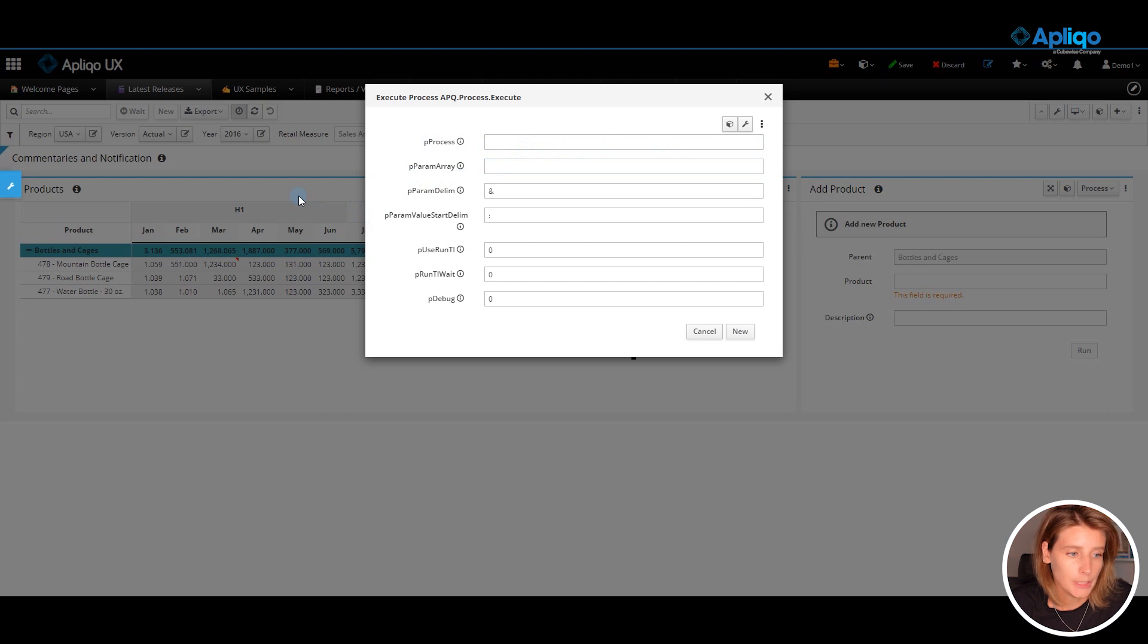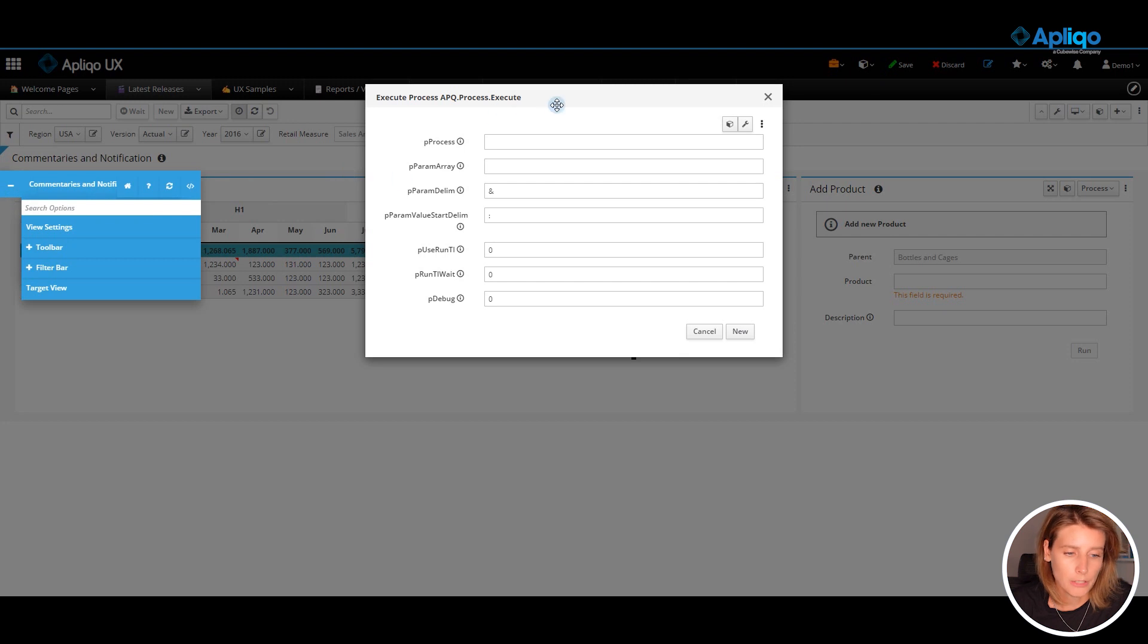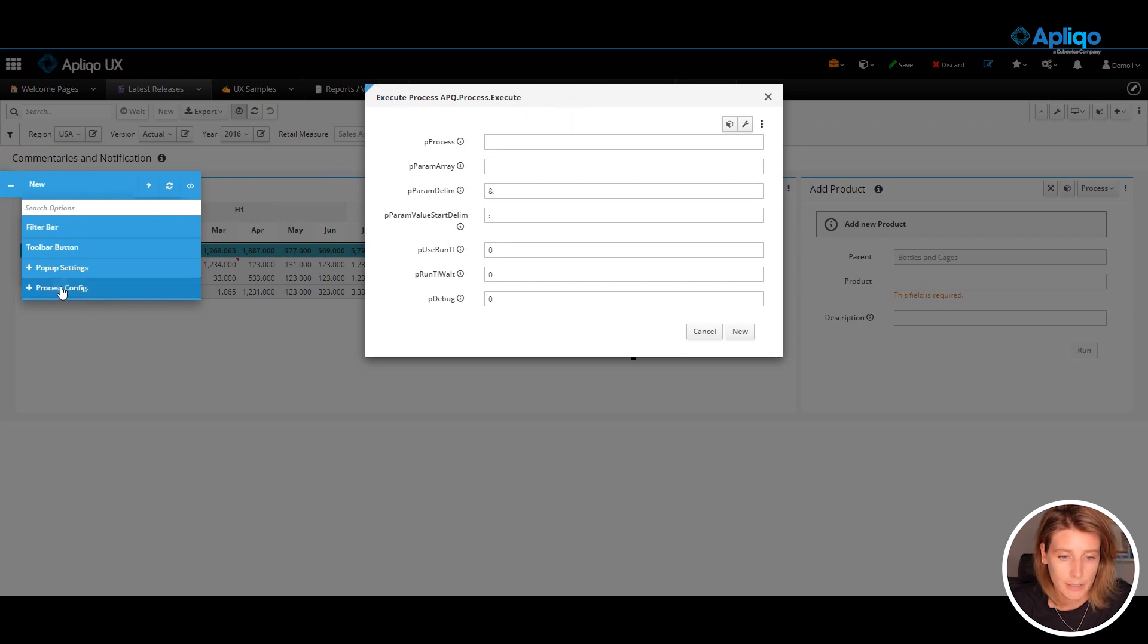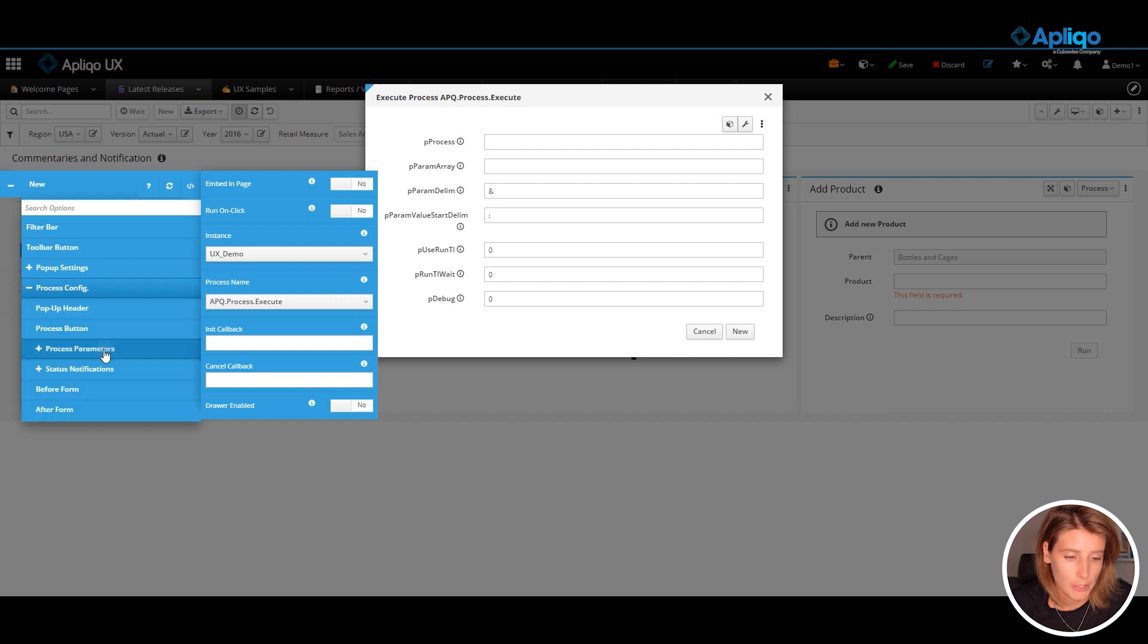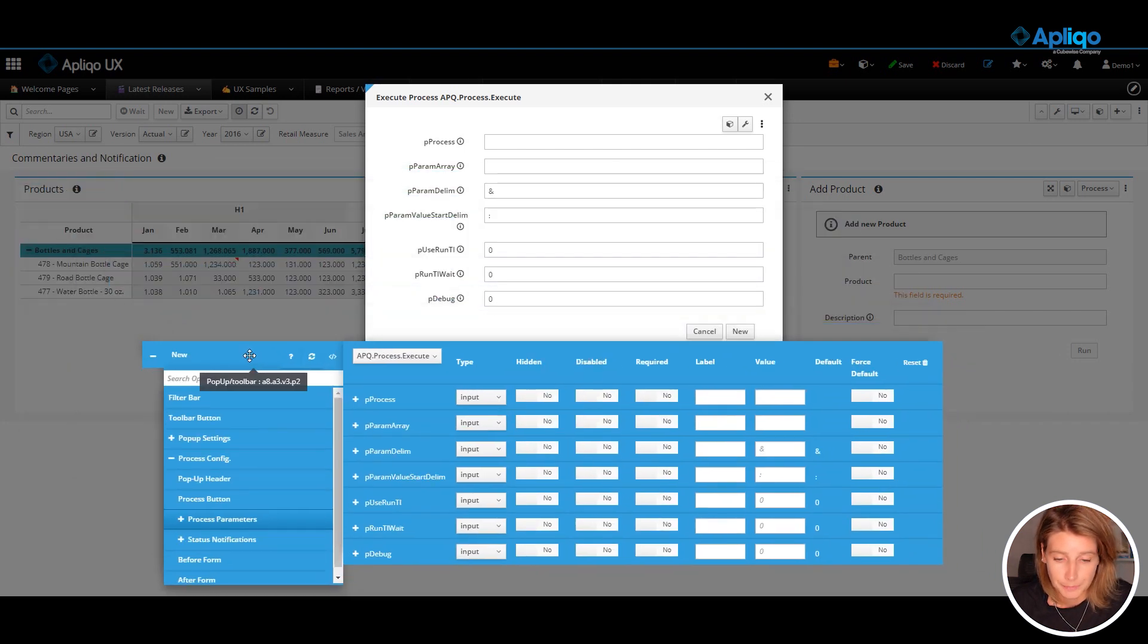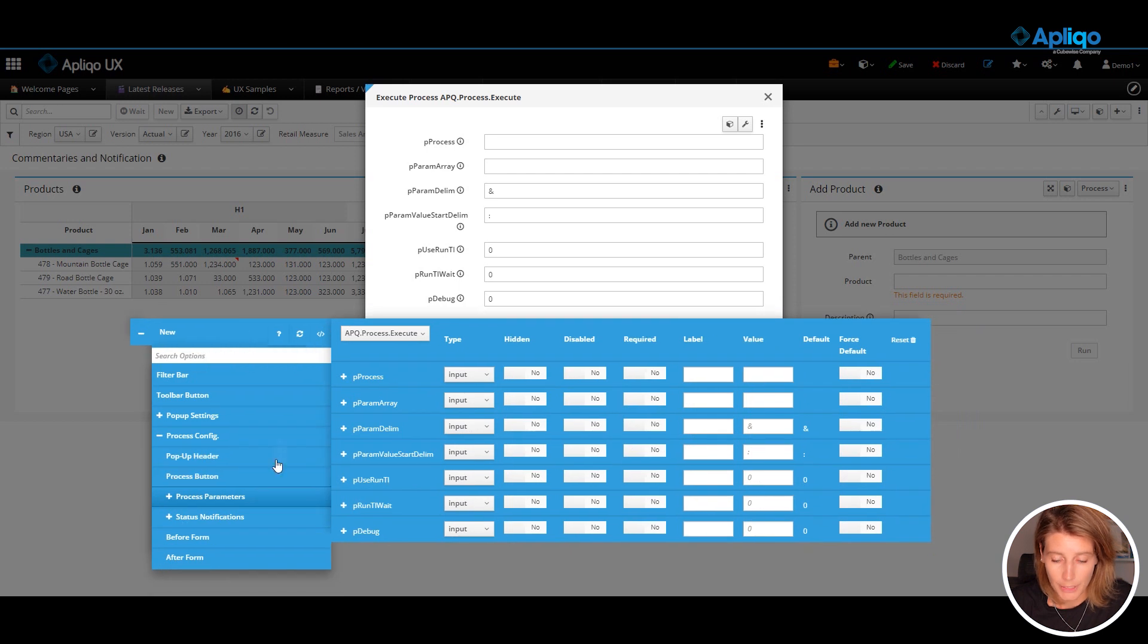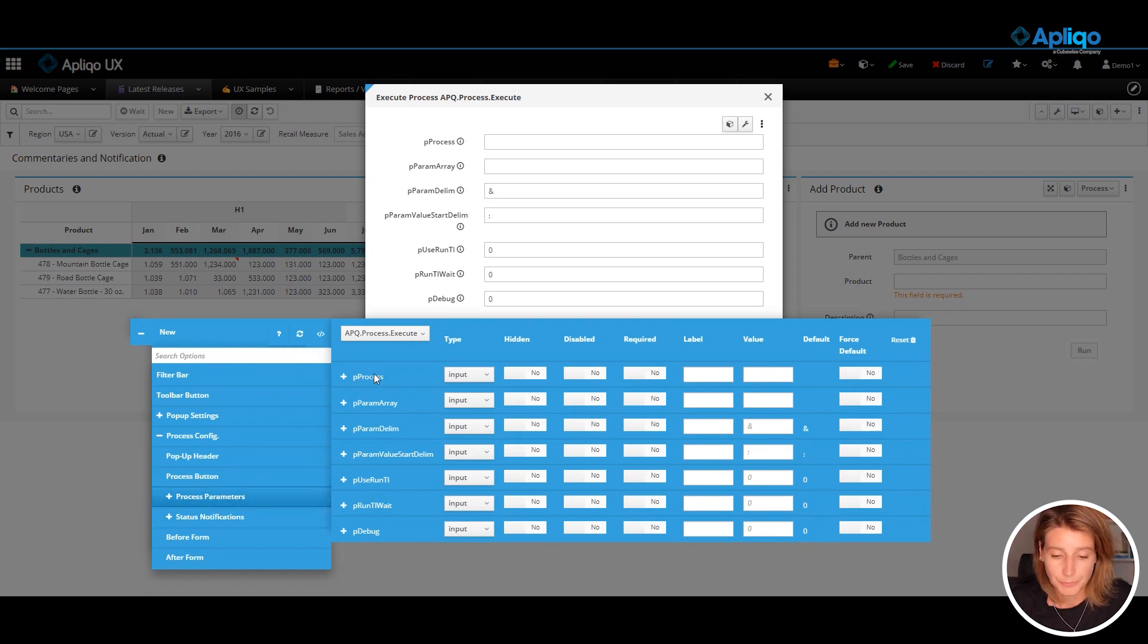After the initial setup, all the additional configuration can be done using the advanced options query. All the process configuration options are available here. If you want to update the parameters, there is a dedicated section available.